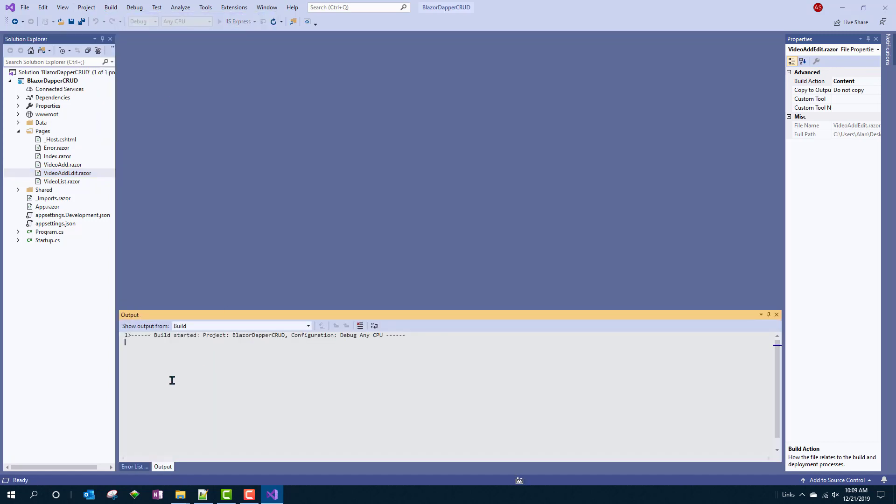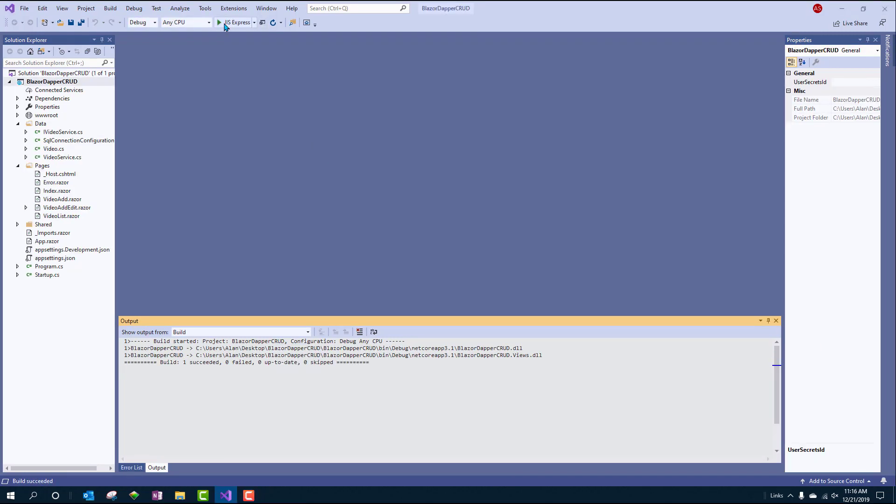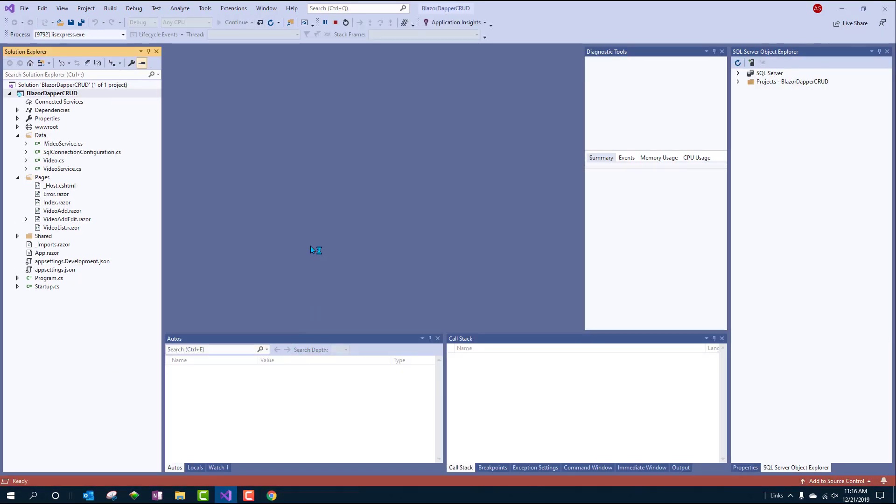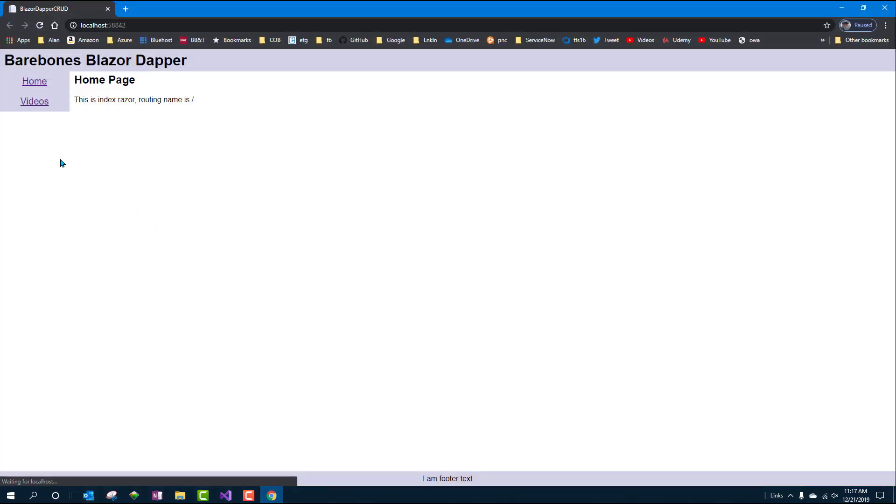All right. No guts, no glory. Let's build it. So far, so good. Let's run it.